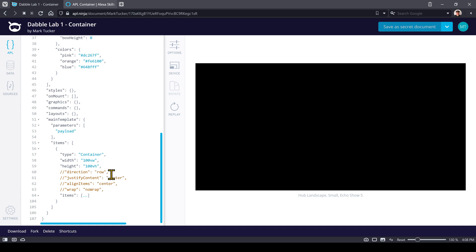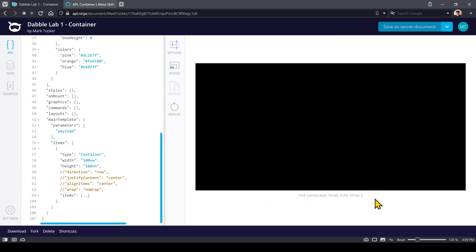What we're doing is setting up this root or parent container with a width of 100VW and 100VH, and this means 100% of the viewport width and 100% of the viewport height. If you look over here on the right hand side, we'll see a viewport that represents an Echo Show 5 and you can see what its width and height looks like here.